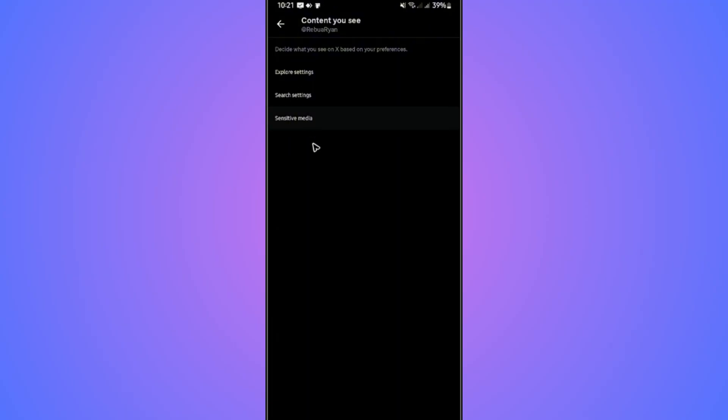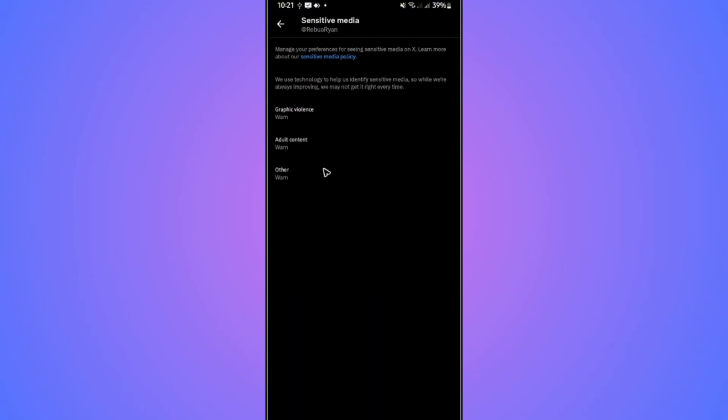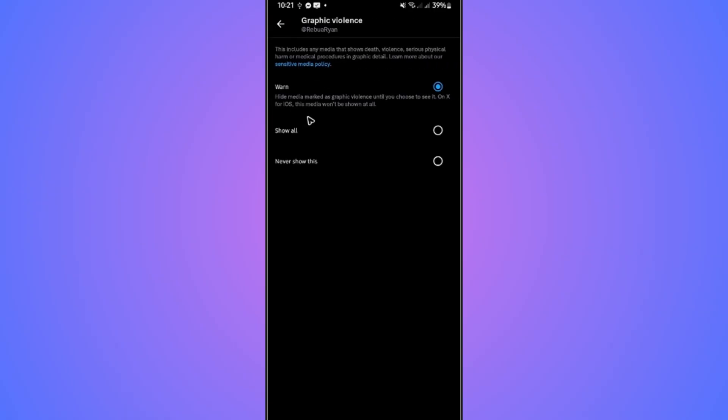After this, we're going to go over to search and settings. Tap on it. In here, we have graphic violence. Tap on it.